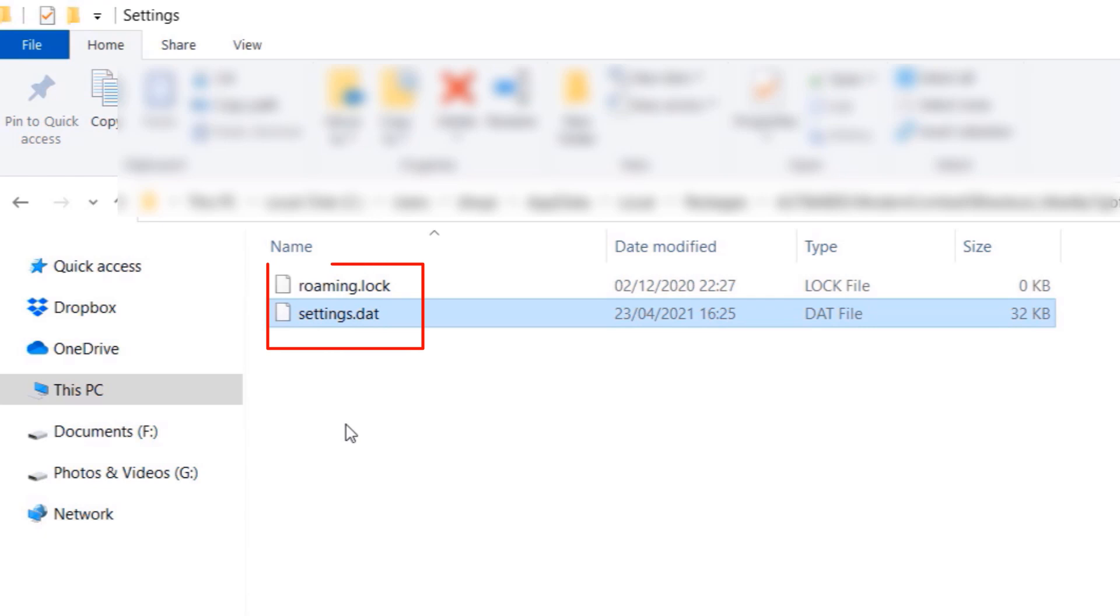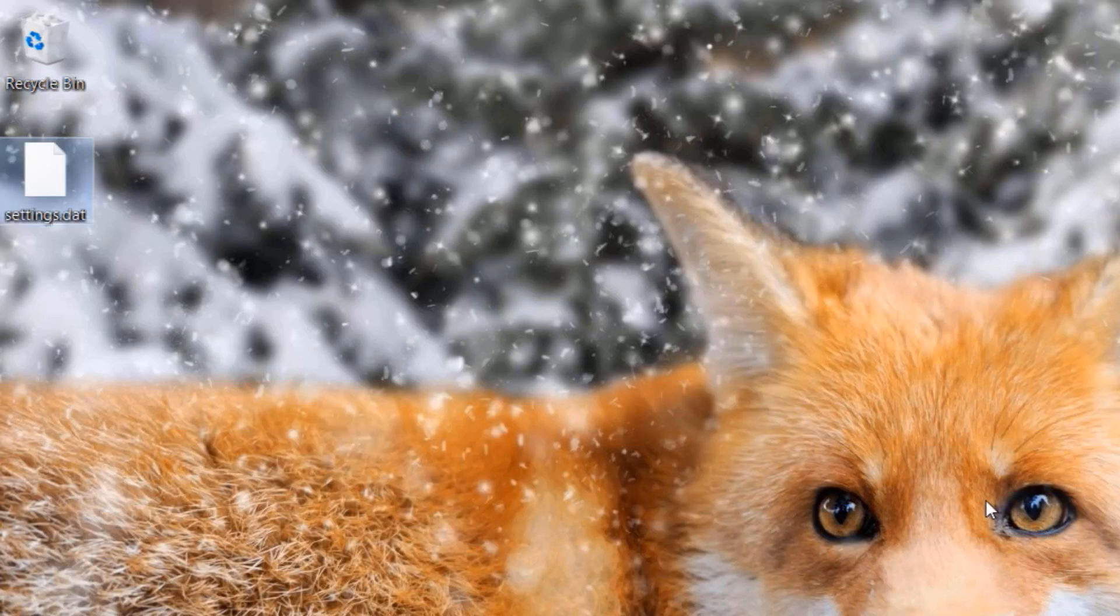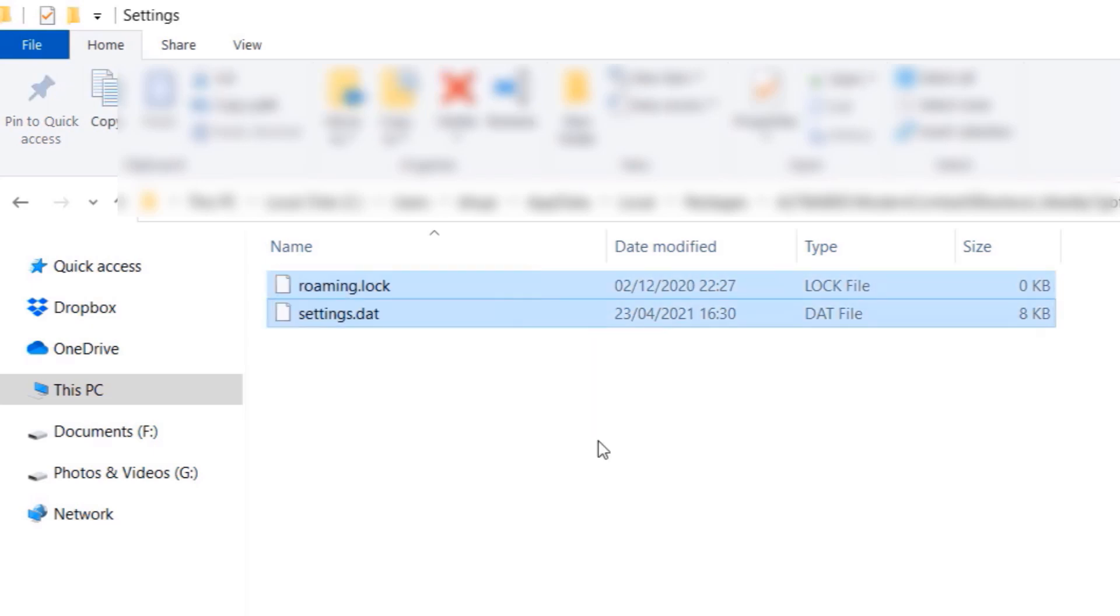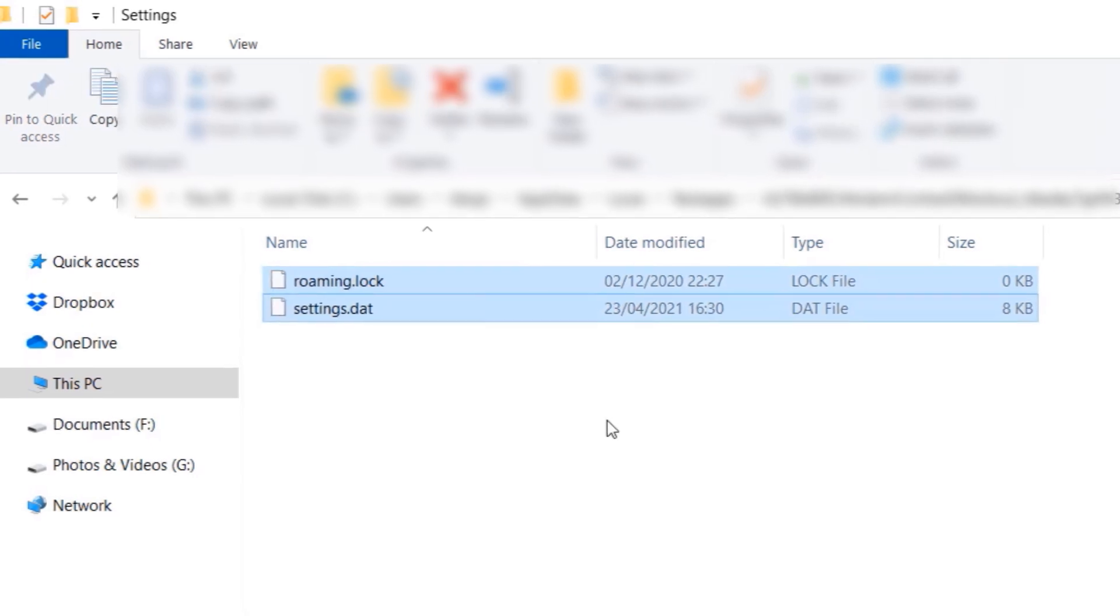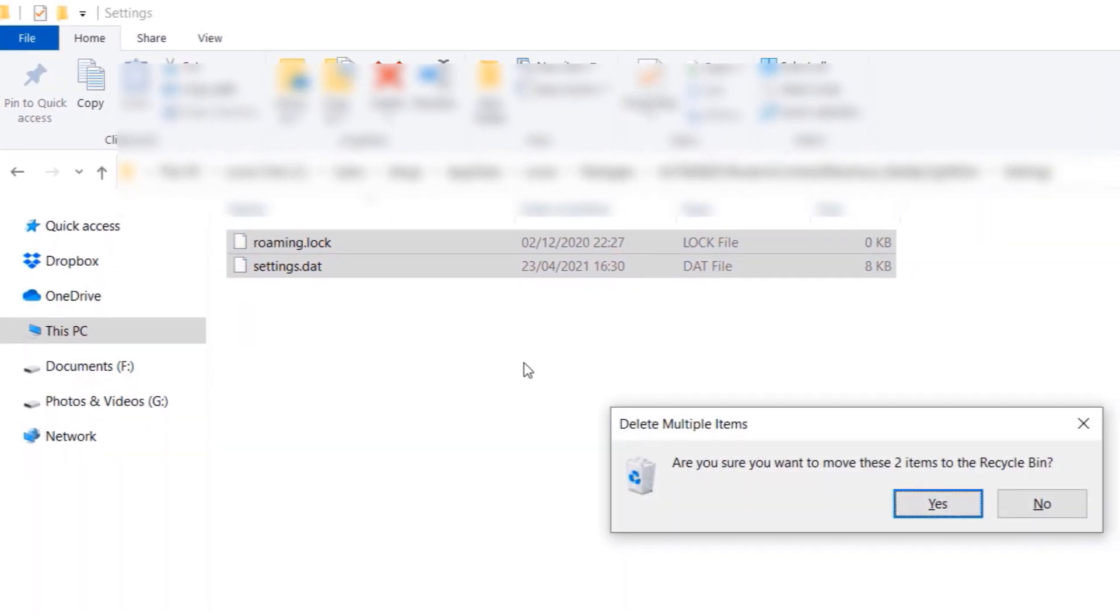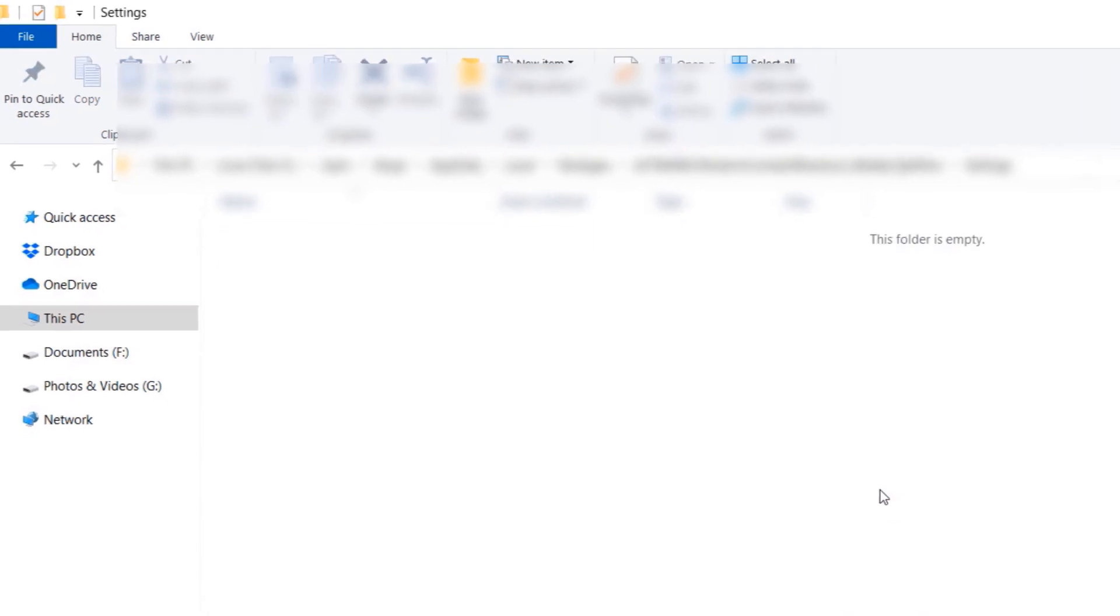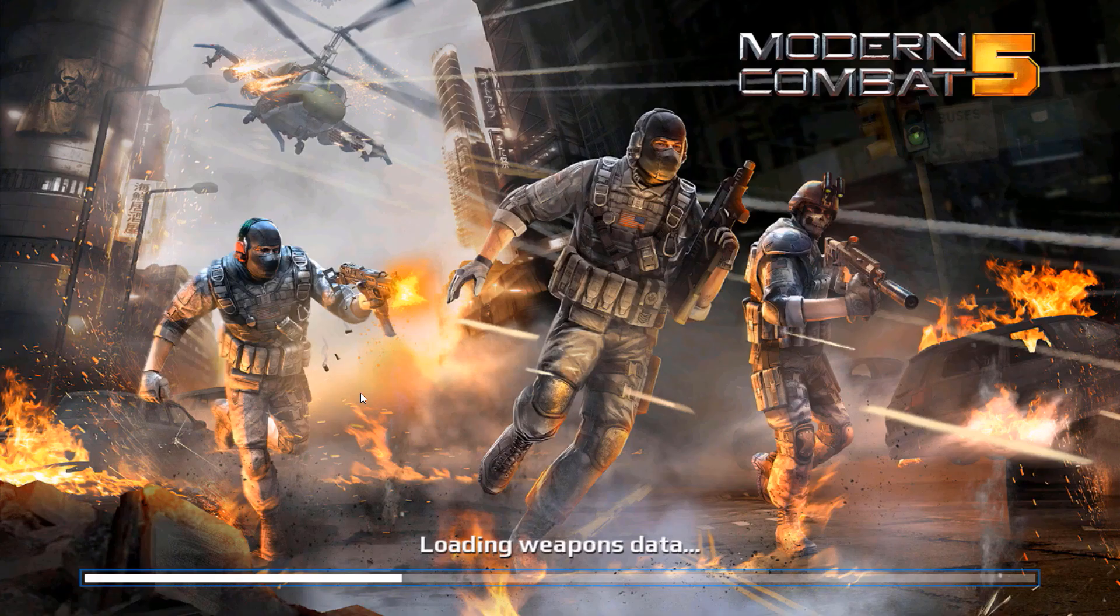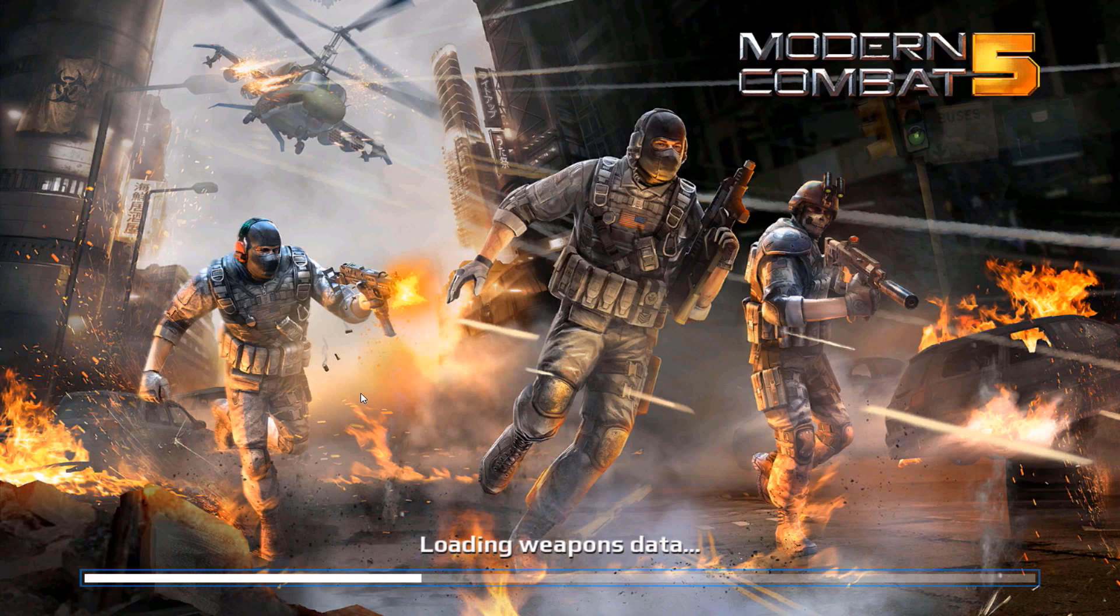Copy both roaming and settings, place it on your desktop. Now that we have a backup of both the files, you can select them and delete them. Try to open Modern Combat now and see whether it works.